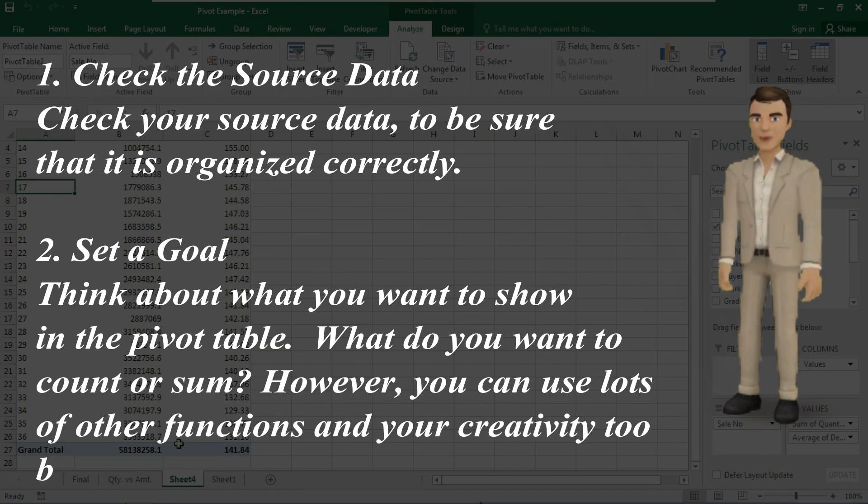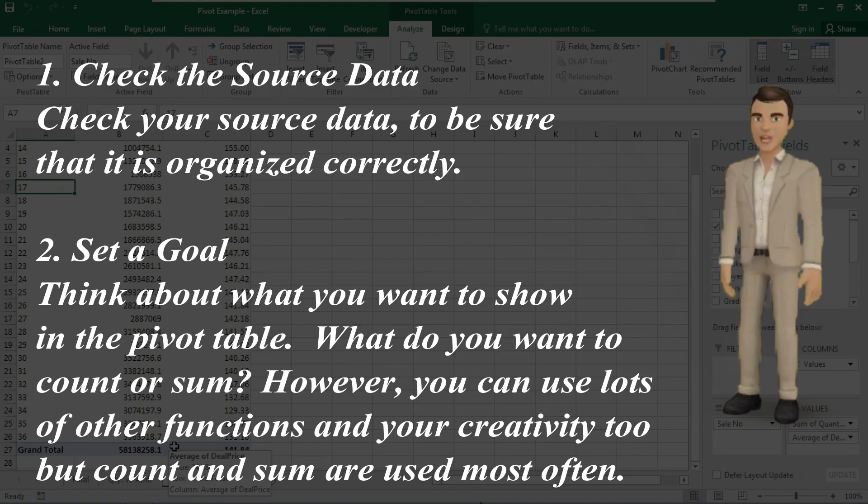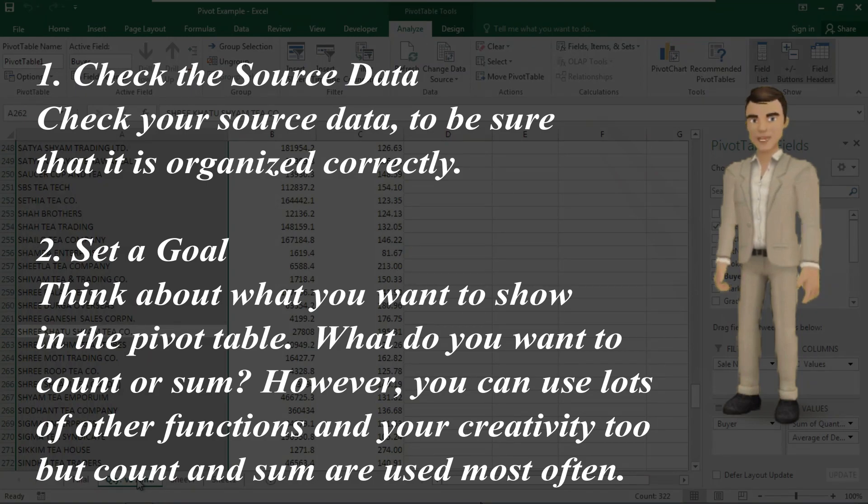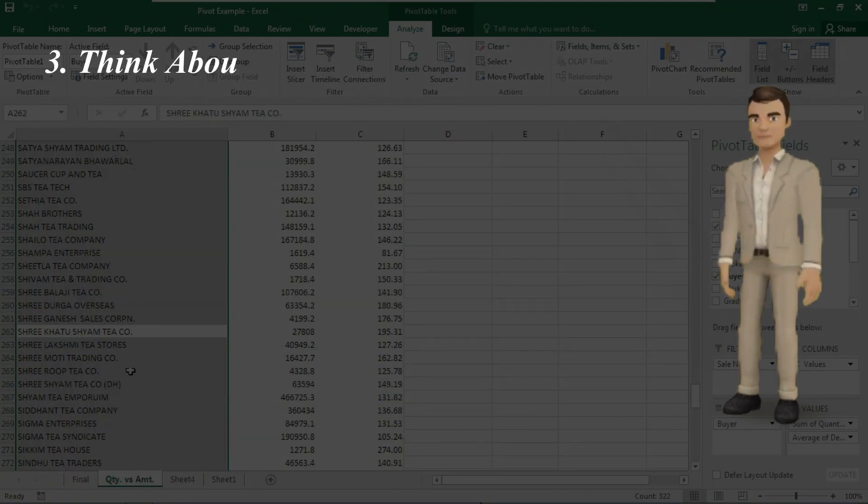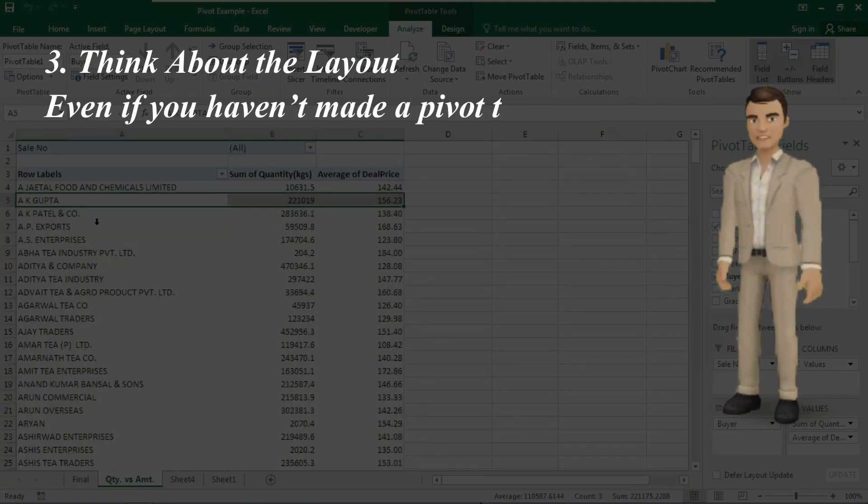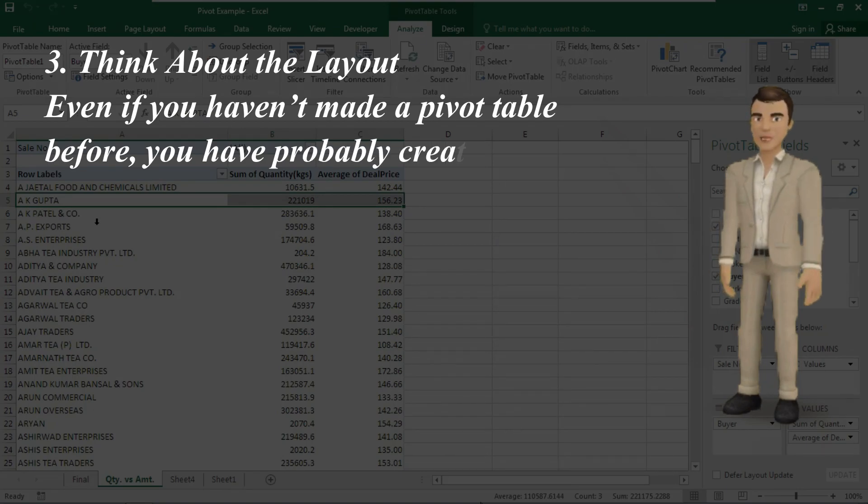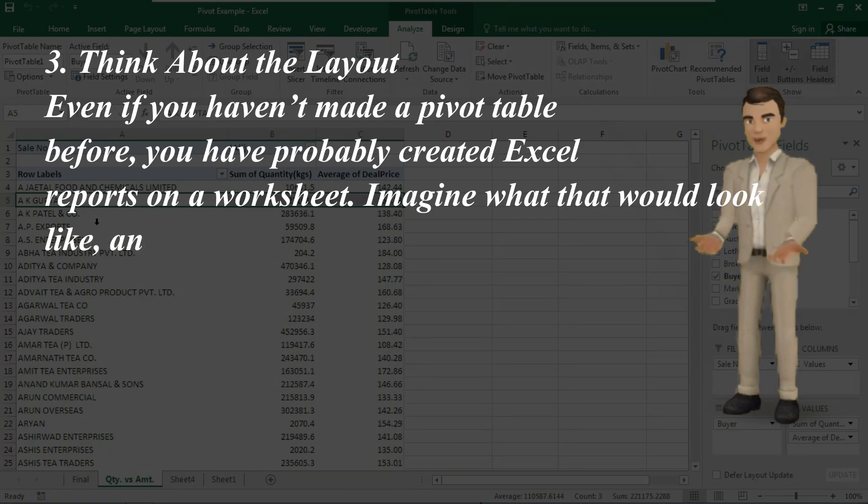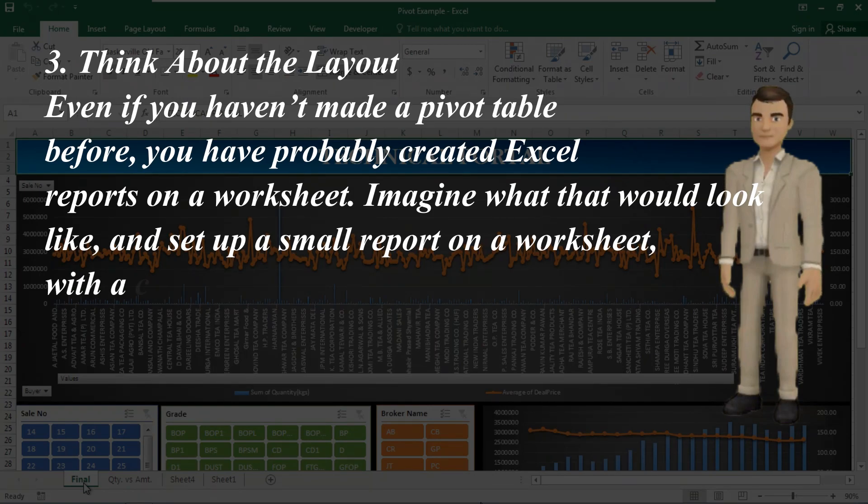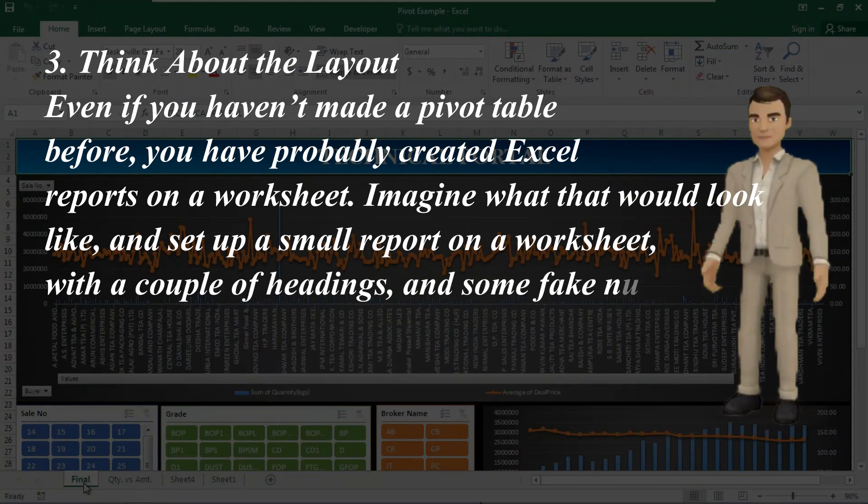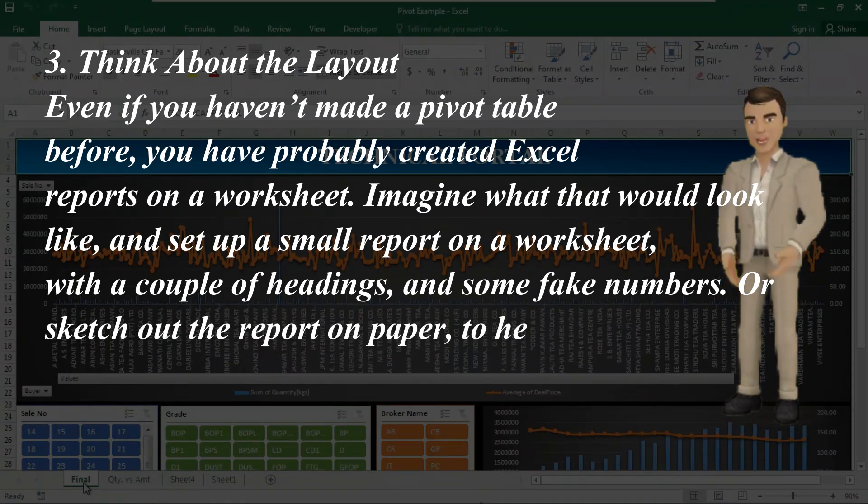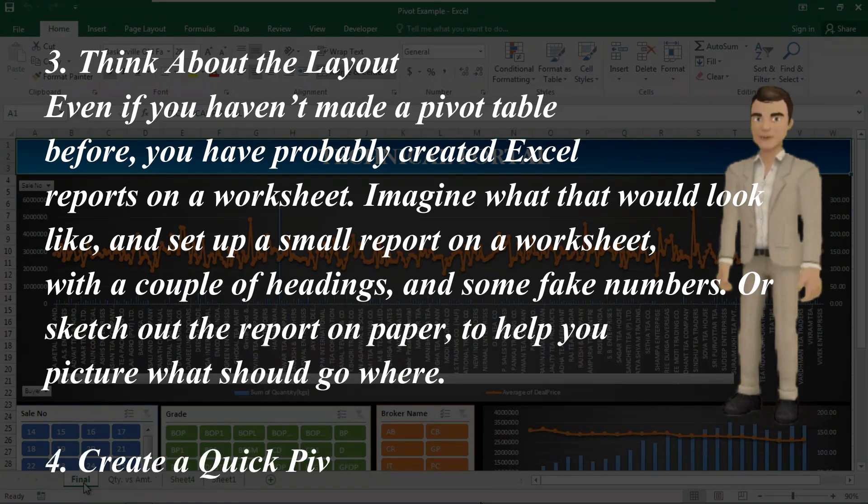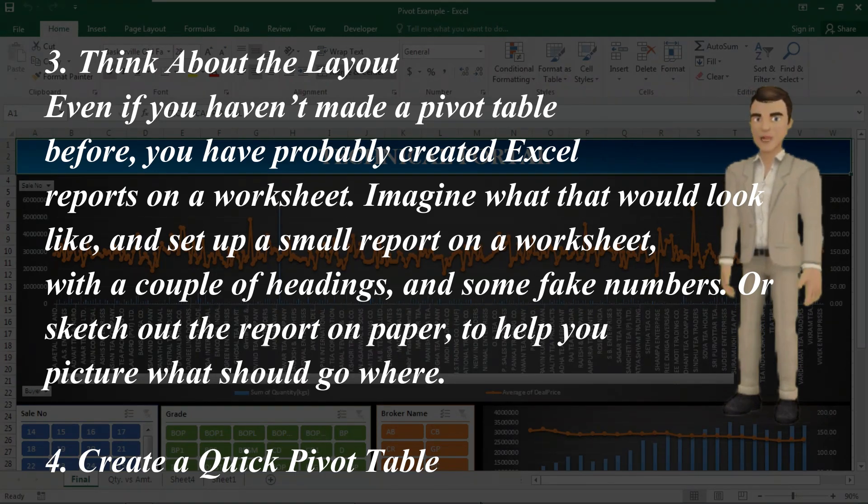You can use lots of other functions and your creativity too, but count and sum are the most used functions. Number three: think about the layout. Even if you haven't made a pivot table before, you have probably created Excel reports on a worksheet. Imagine what that would look like and set up a small report on your worksheet with a couple of headings and some fake numbers, or sketch out the report on paper to help you picture what should go where. Number four and the final step: create a quick pivot table. Now that you have done all the preparation steps, you are ready to create a pivot table. So what are we waiting for, let's create a beautiful pivot table.